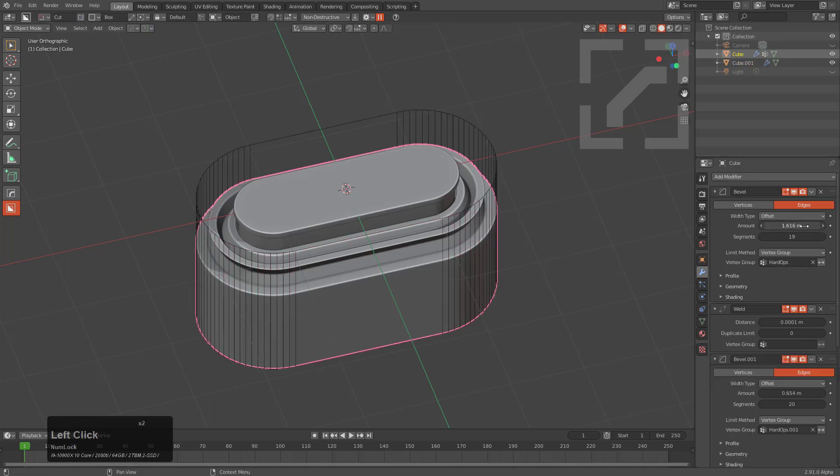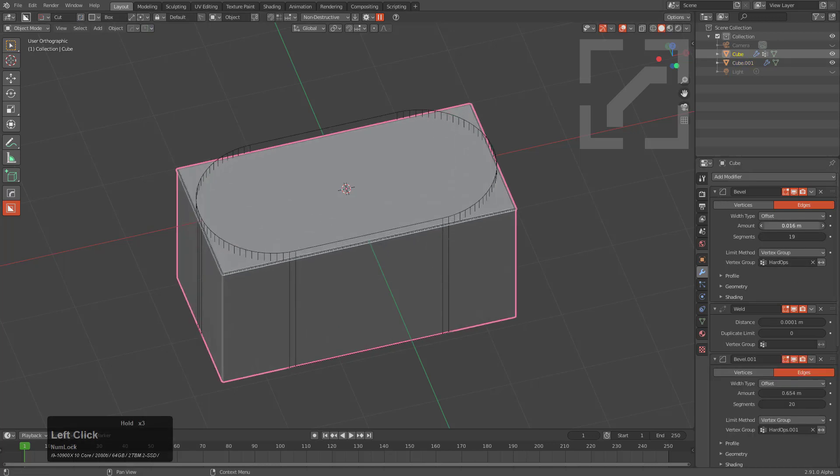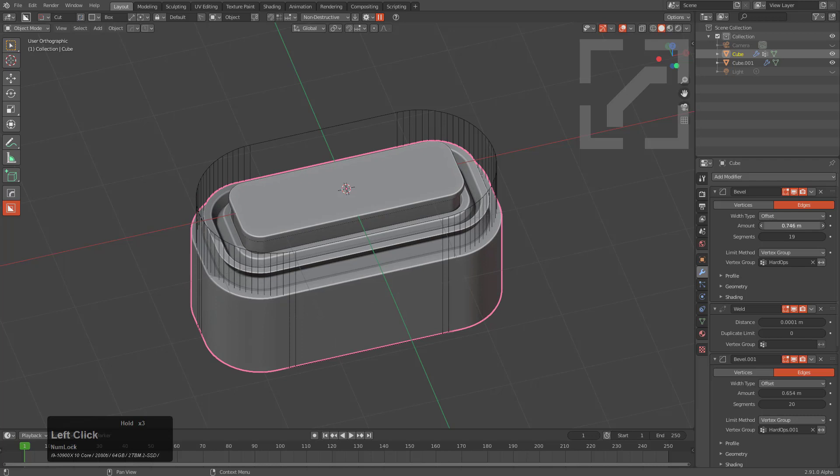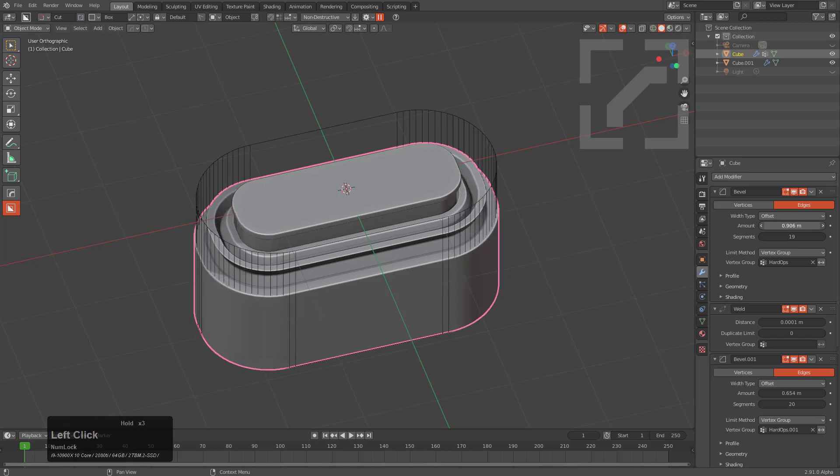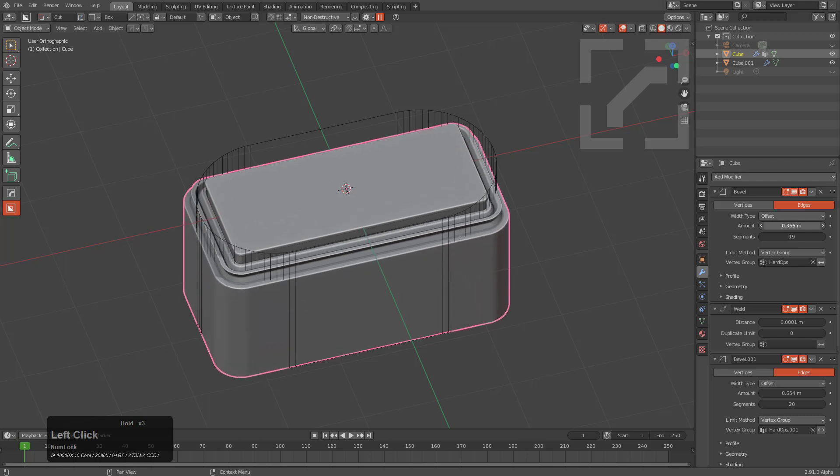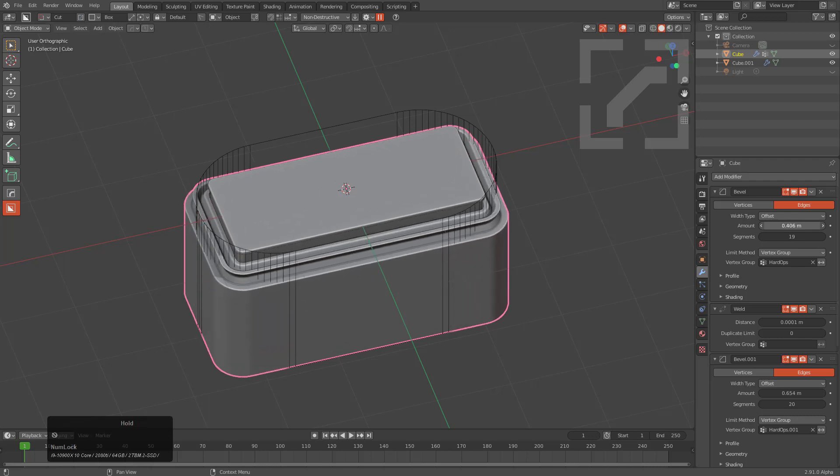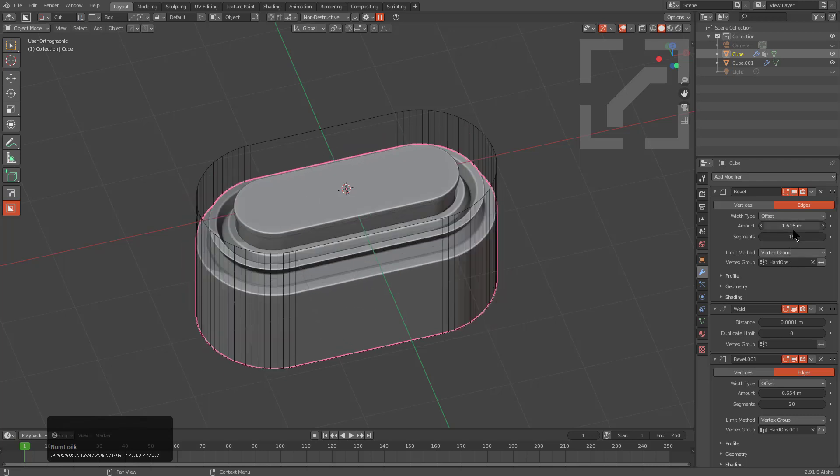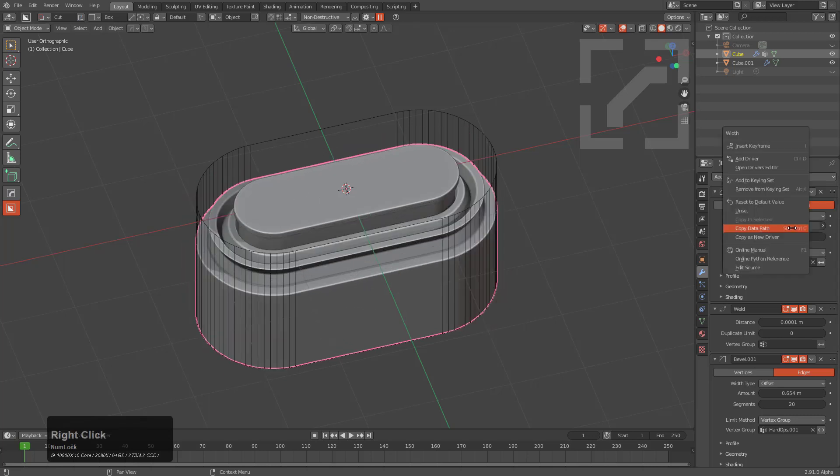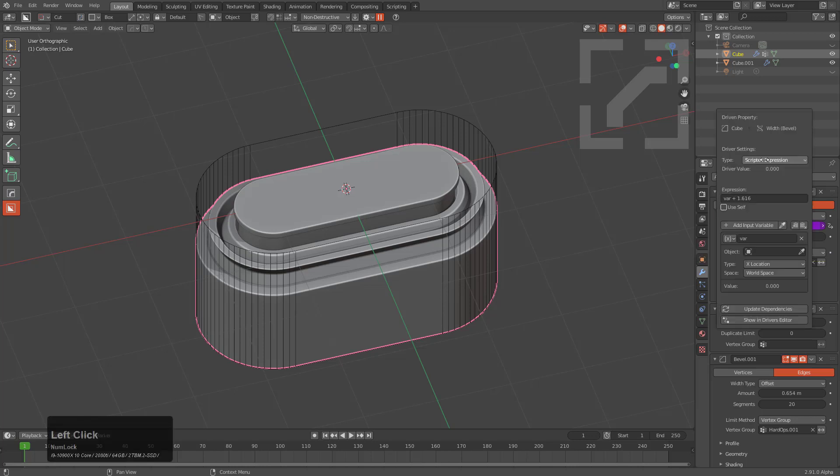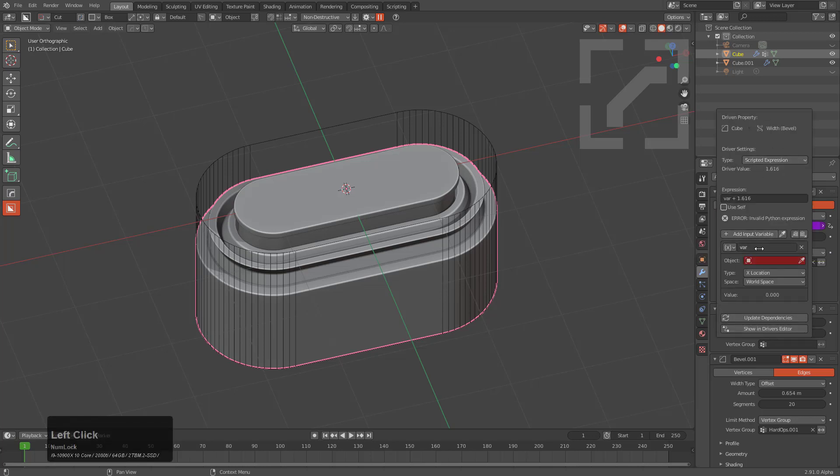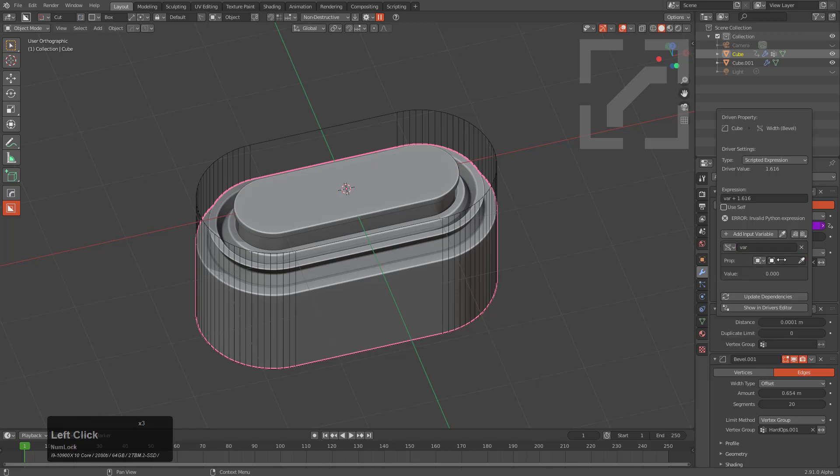Then we'll select the main object. This is the width that we aim to control, which also controls how the bevel profile interacts. By right-clicking we can add a driver and we want to put this a single property.